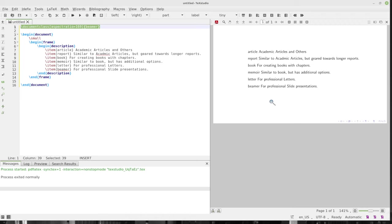And we can see a couple of different options there. We have the article style, which is for academic articles and some other things like that. Report style, which is, these are document classes. The report is similar to academic articles, but generally made for longer reports. So you're making a report on something.